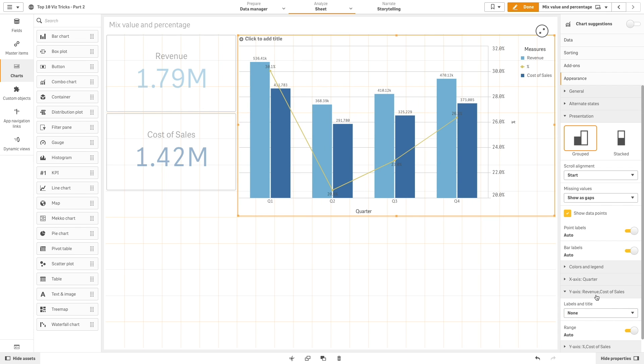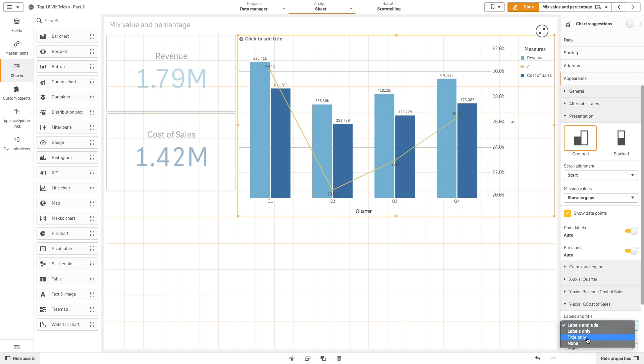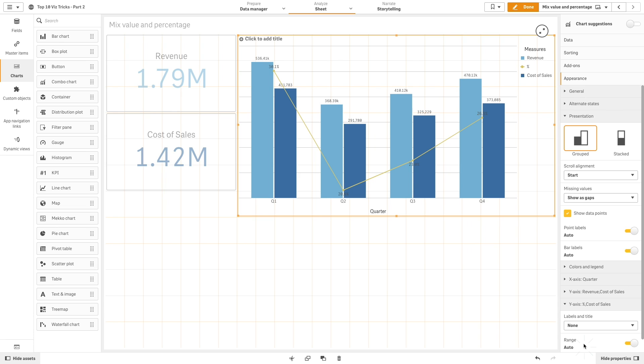Finally, we will remove the labels and title for both the X and Y axis.